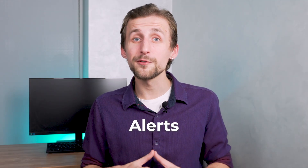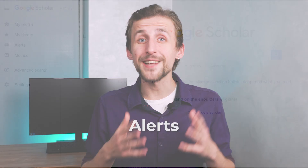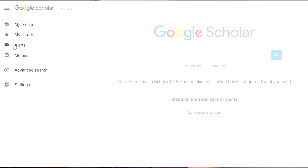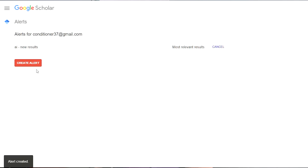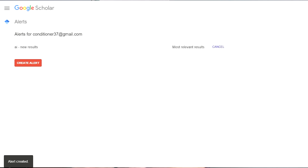Alerts. Another helpful feature is alerts. You can set up notifications for topics that interest you. For example, if you're researching artificial intelligence, just enter a keyword and all new articles on this topic will automatically be sent to your email. It's perfect for staying up to date with the latest studies.